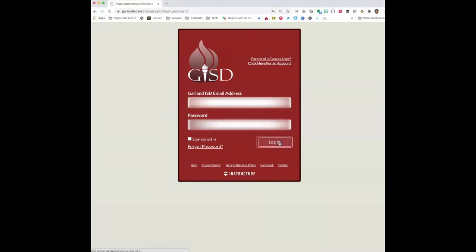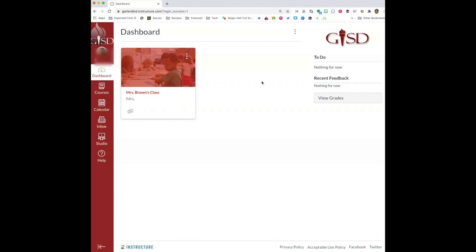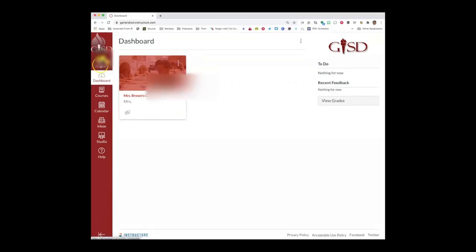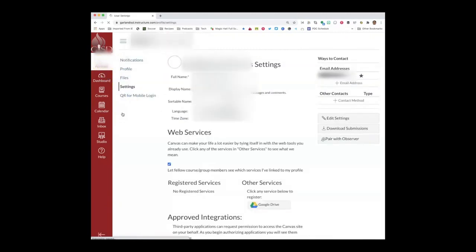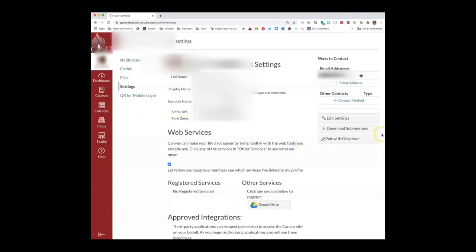Once logged in to the student account, select Account underneath the profile picture, then select Settings. To the right of the page, select Pair with Observer.